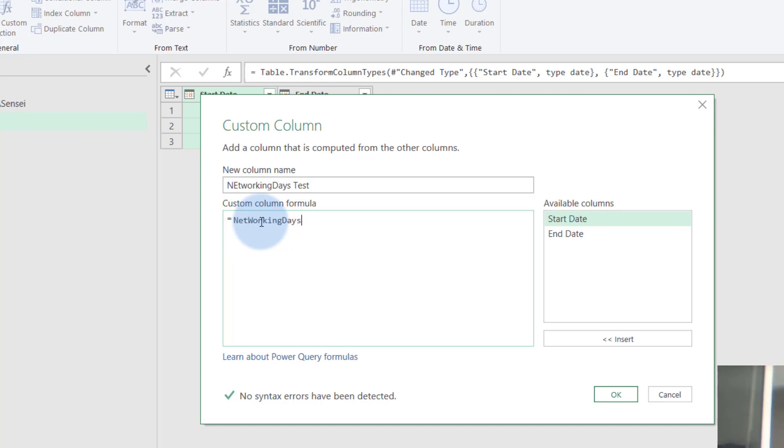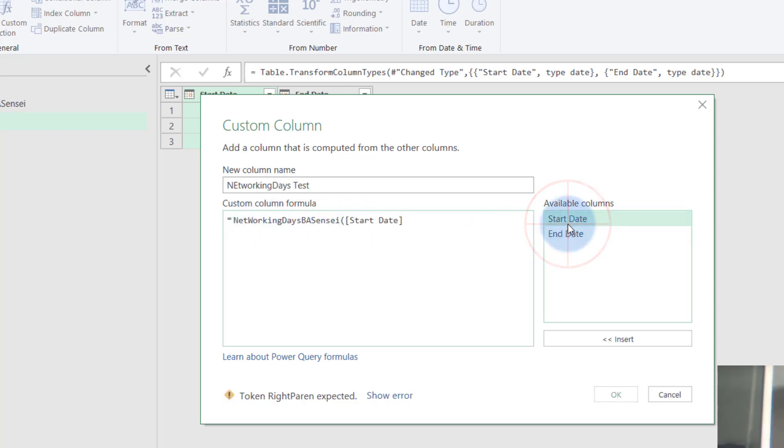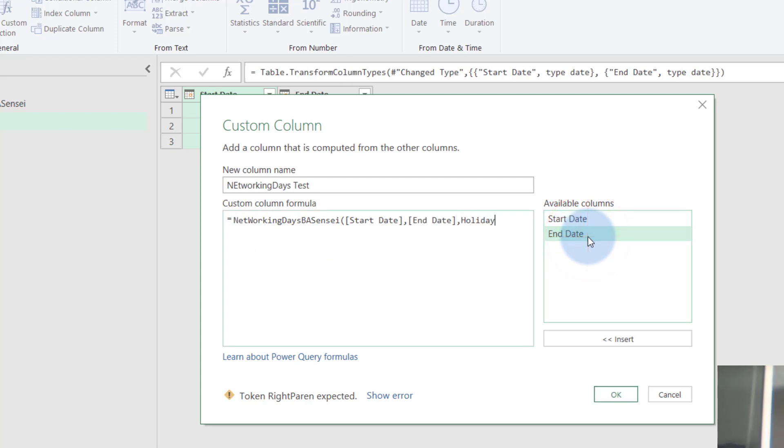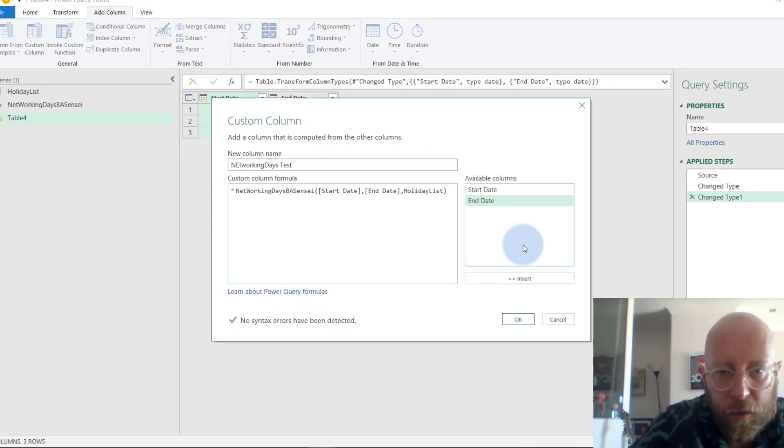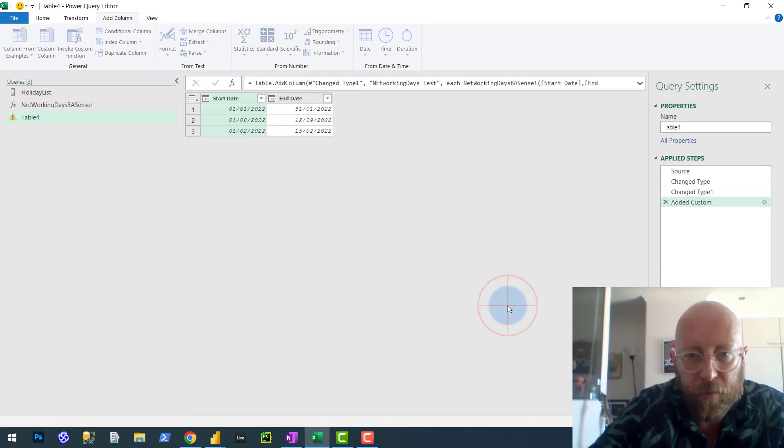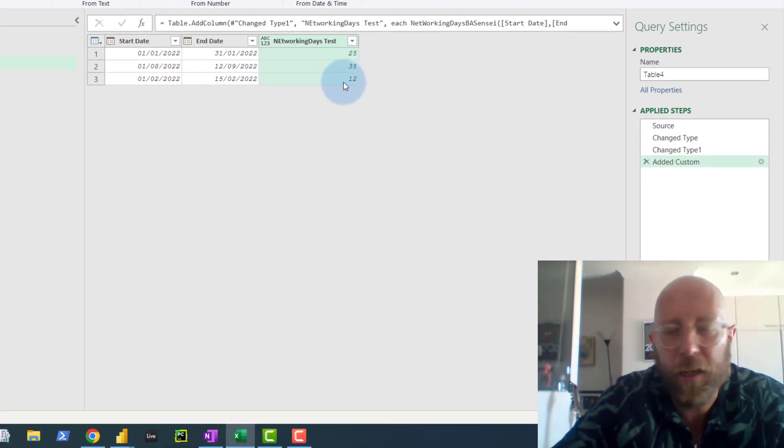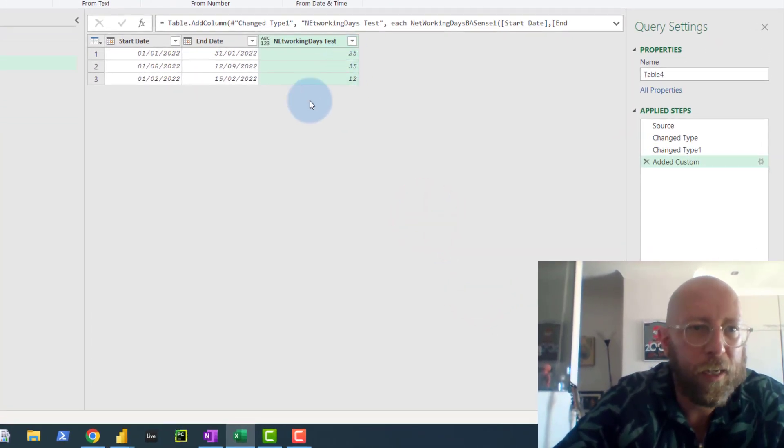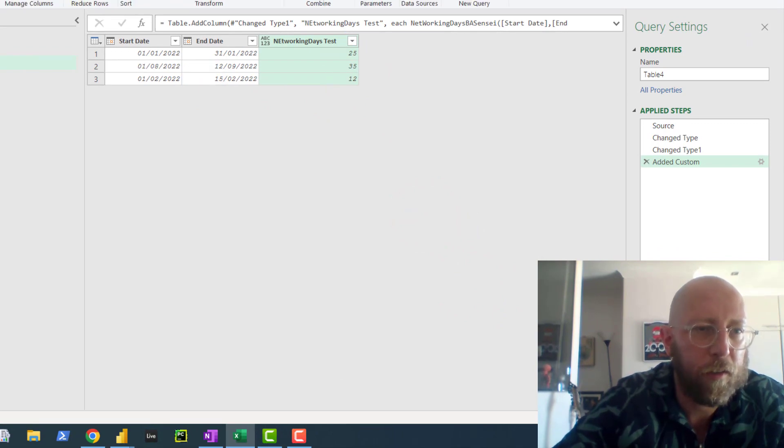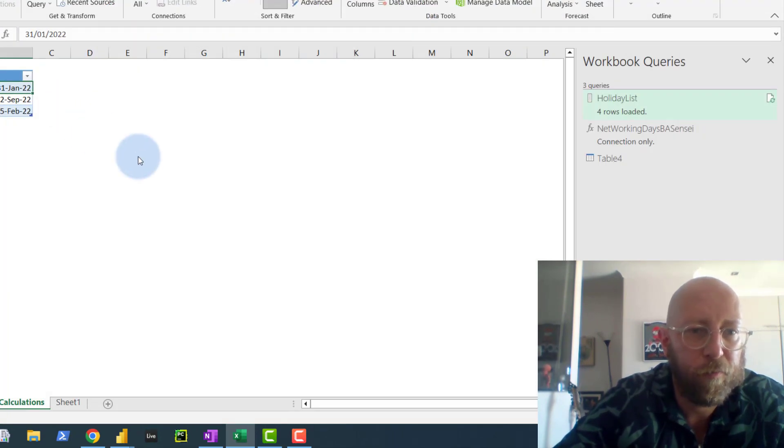What we're going to do is we're going to use our custom formula - network days. And we're going to feed it the start date, we're going to feed it the end date, and we're going to feed it the holiday list. And that should give us network days. Isn't that cool? Isn't that cool?